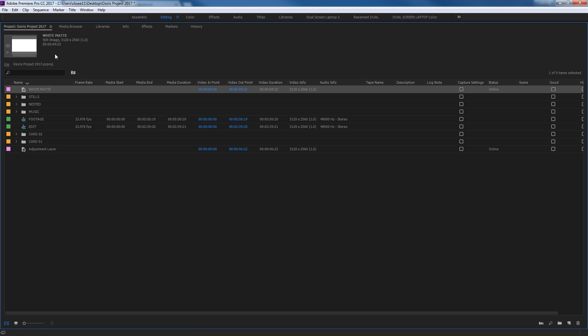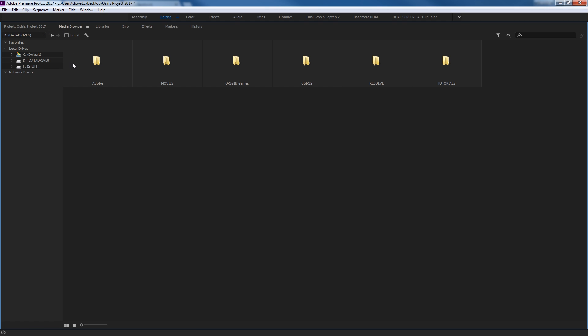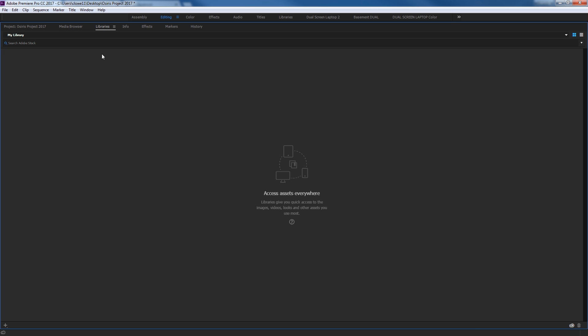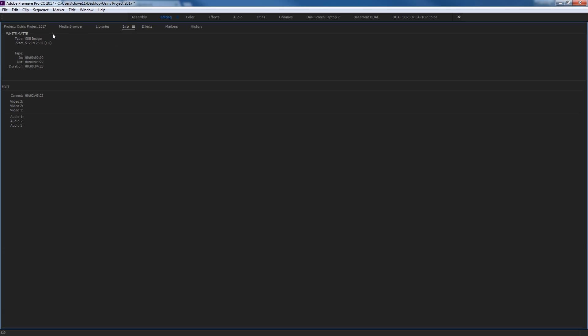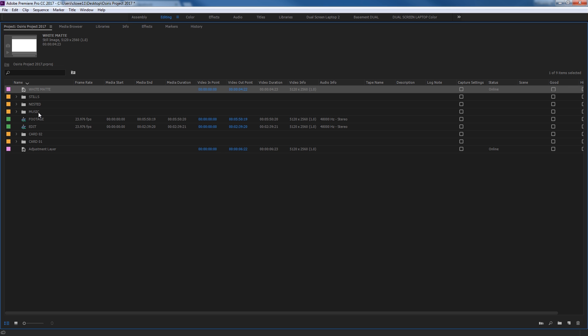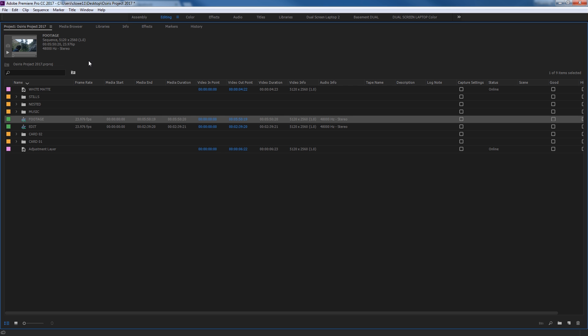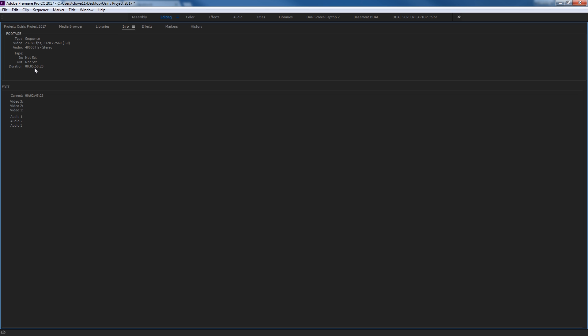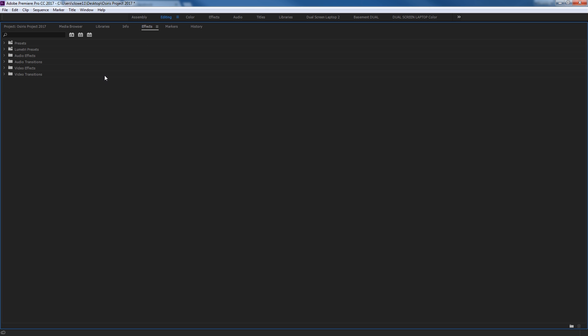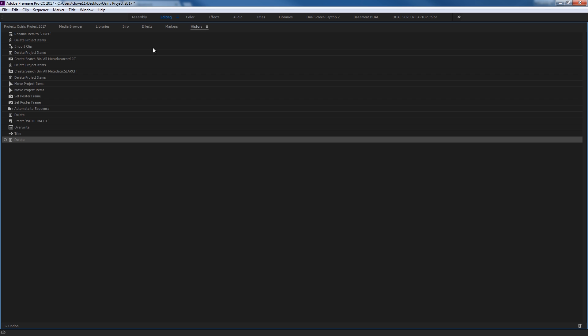This is the specific project tab that we're covering, but you also have the media browser, which I covered in another episode. You've got libraries, which is basically online stock library from Adobe that you can grab media from. The info tab actually shows whatever you have selected in here. It'll show all the attributes of that item right here in more detail. Have your effects tab, which we'll cover in a future episode, which is where you can add effects to video clips and audio clips. Markers, we're going to cover that in a very specific episode as well.